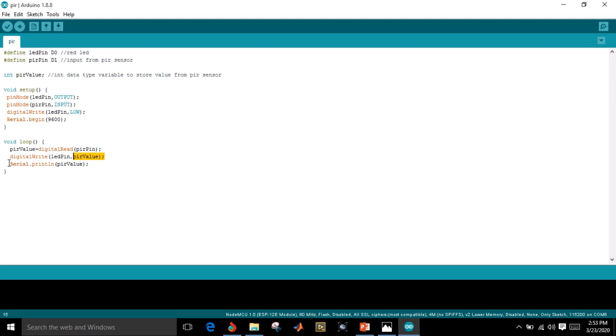Now what is PIR status? I want to see it in serial monitor, so I will use serial.print ln and write PIR value because I need any status in the serial monitor.